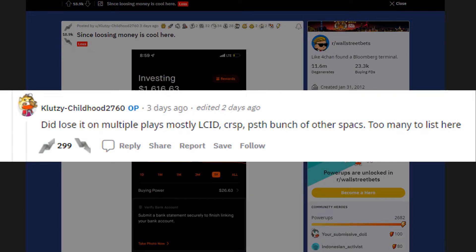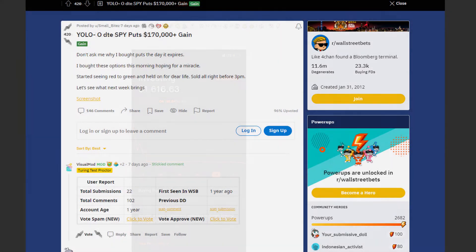He listed the plays in the comments. He lost money on multiple plays, mostly Lucid, CRISPR, PSTH and a bunch of other SPACs. Too many to list here.